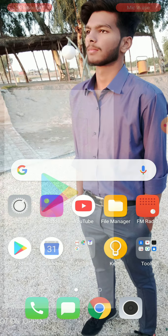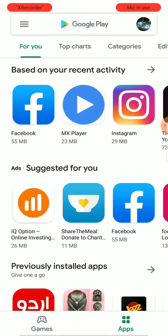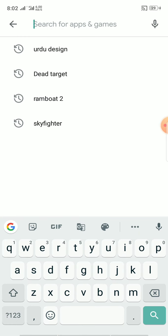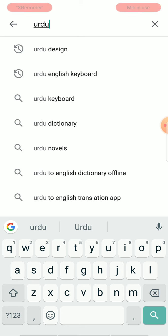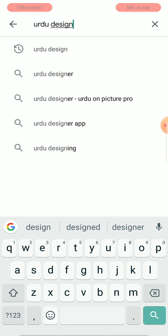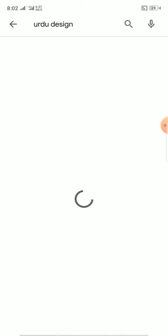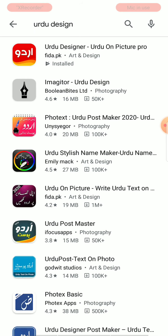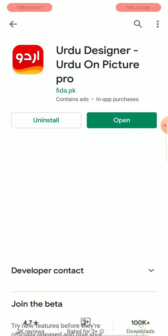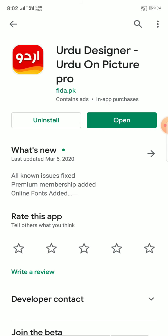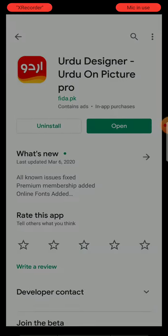The first thing you have to do is open your Play Store and click on the search box. Type out the design, then click on the search button and click on the first result. I have already installed it on my device so I don't need to install it again. Click on the open button — that will take a little bit of time.